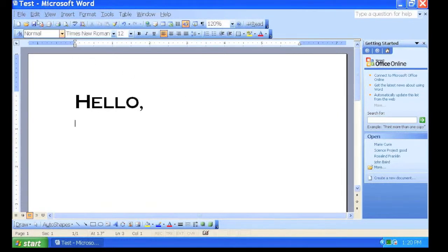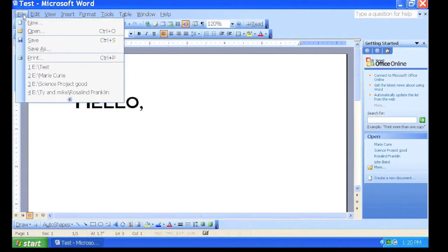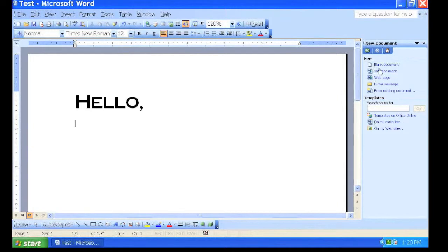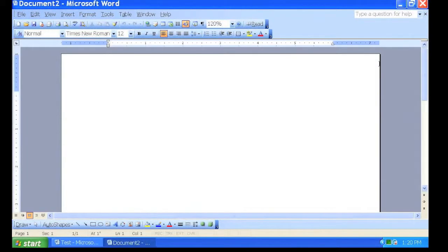To create a new Word document, go to File, New. On the right, it will ask you what type of new document you would like to start. Click New Blank Document.